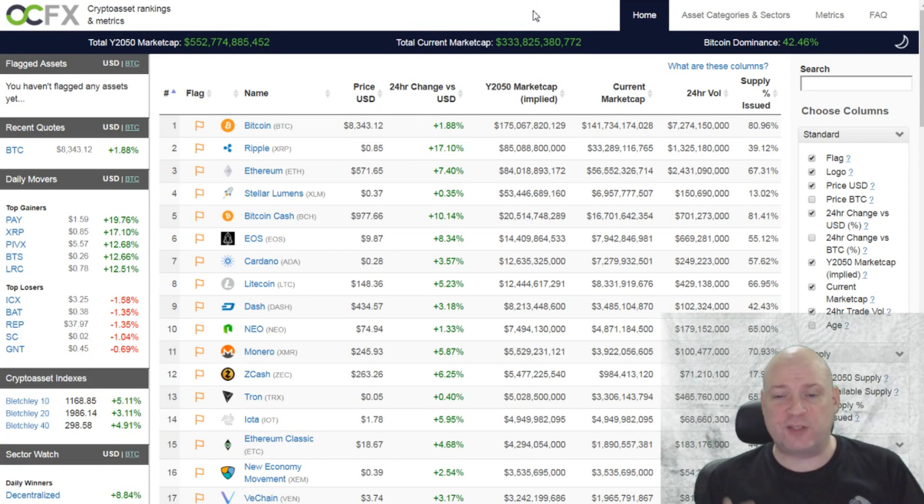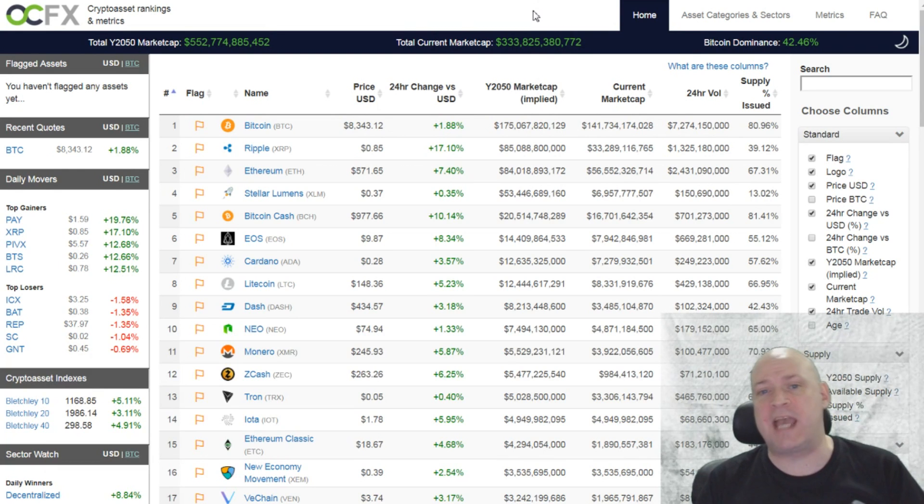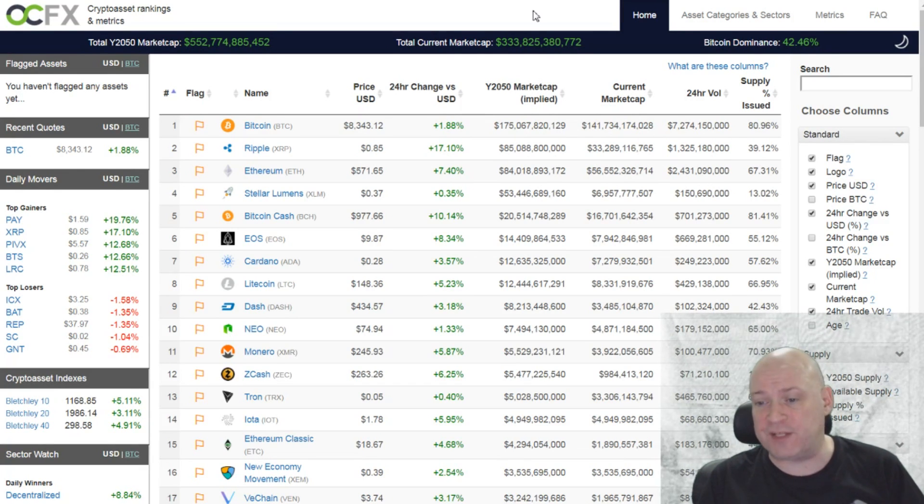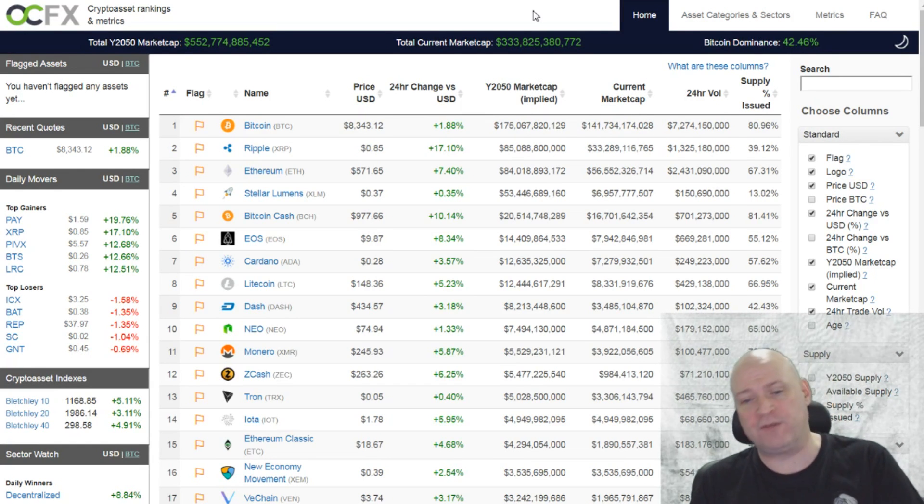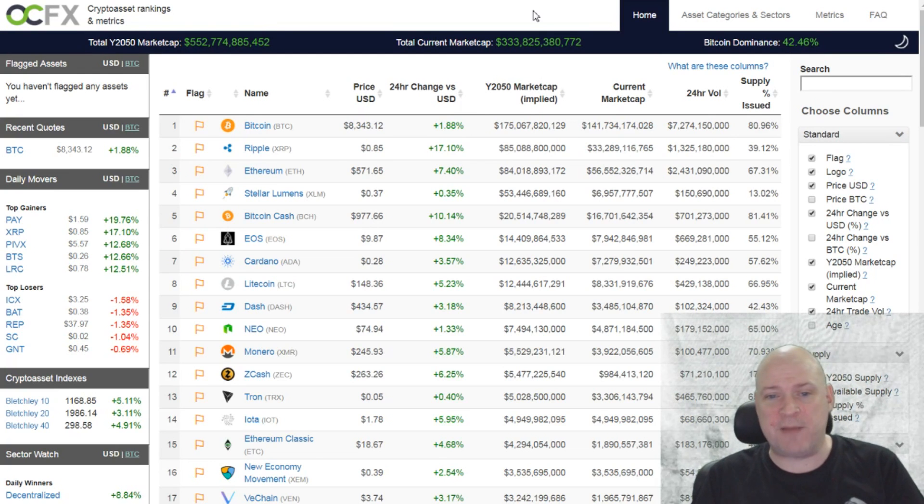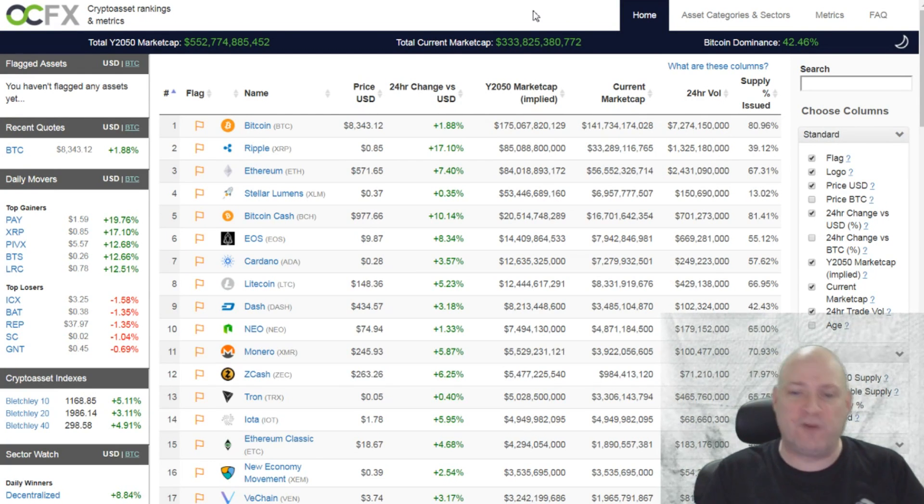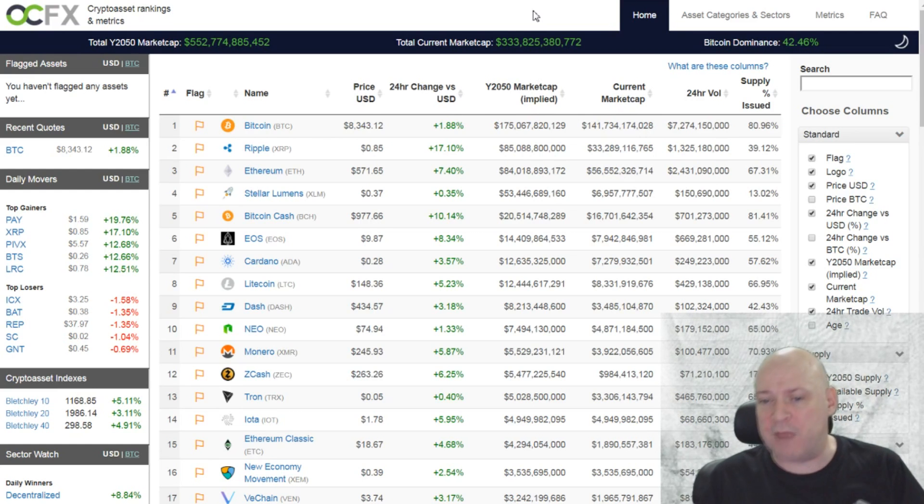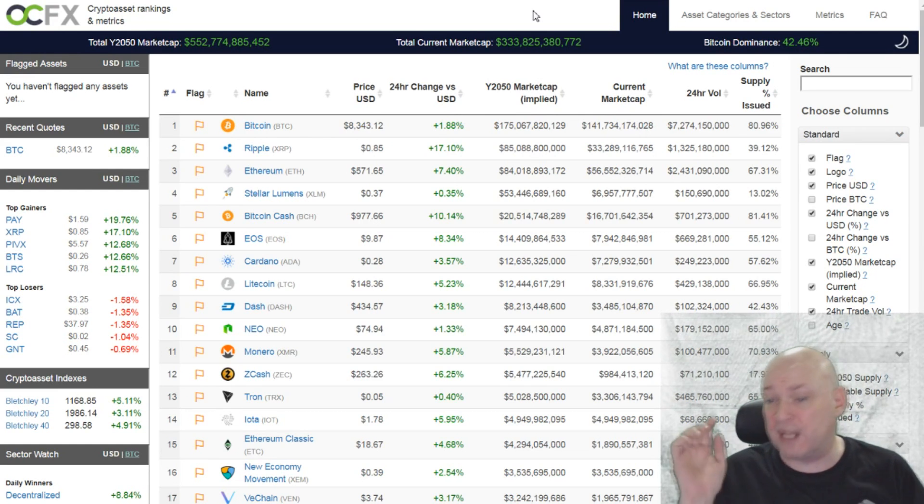So first one is OnChainFX. This website's interesting because it ranks the cryptocurrencies by the implied market cap in the year 2050. So if you're a time traveler going forward in future, you could actually confirm whether this was correct or not. John Titor, if you're watching, can you email me? My email's in the description below.